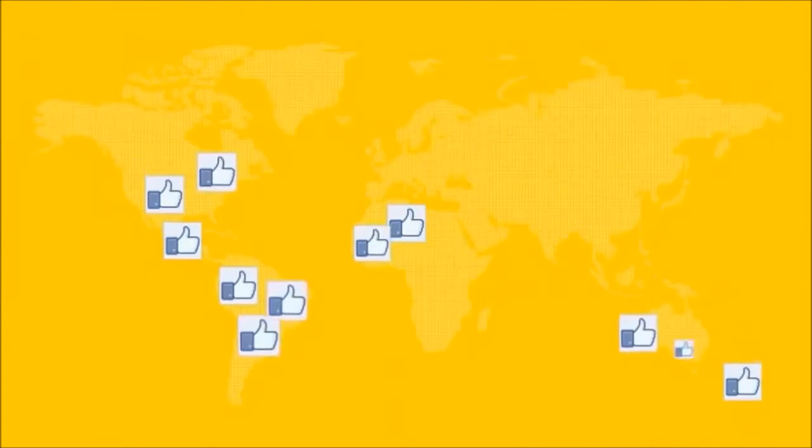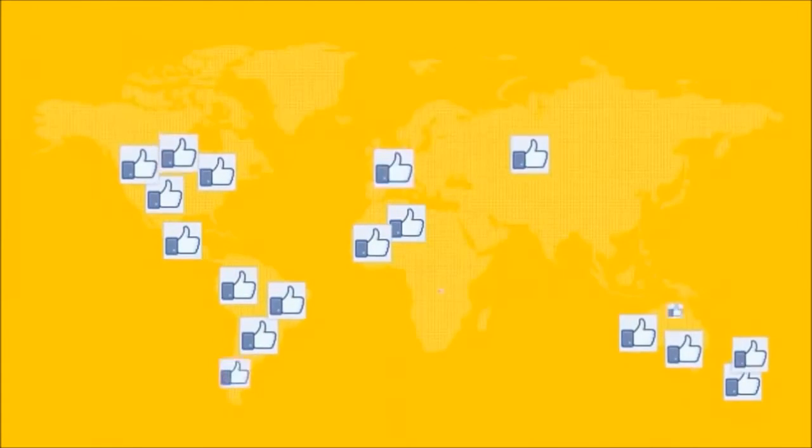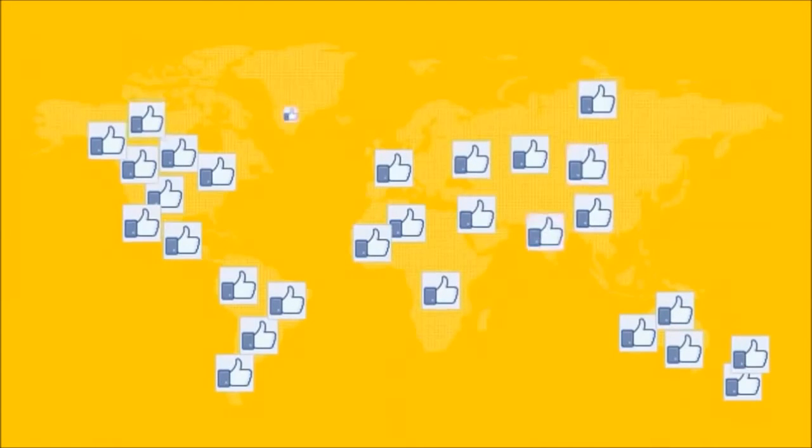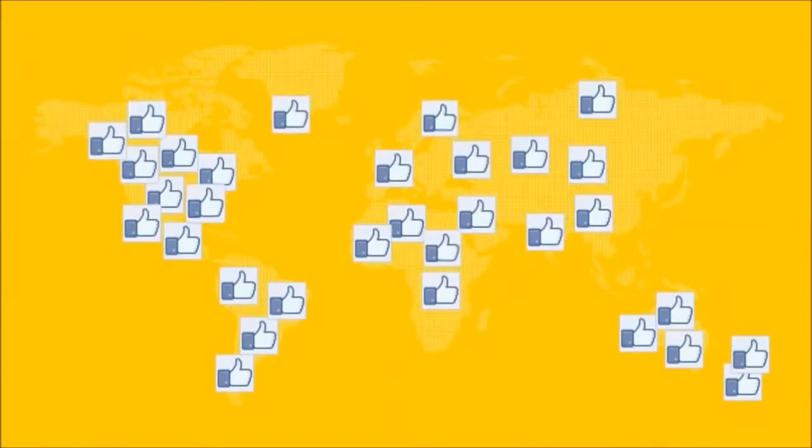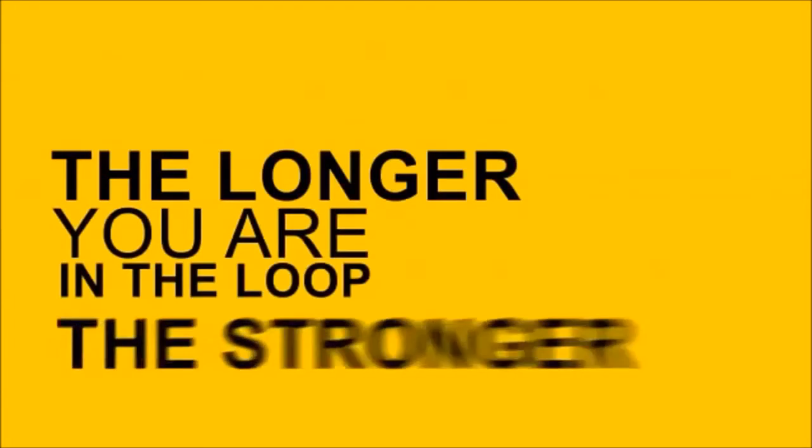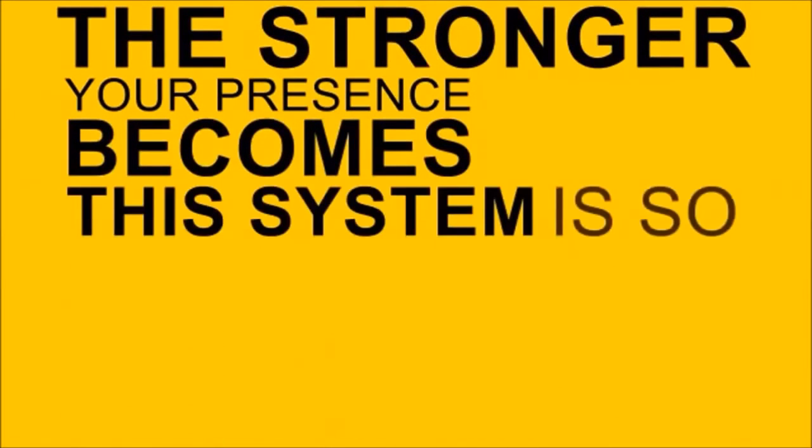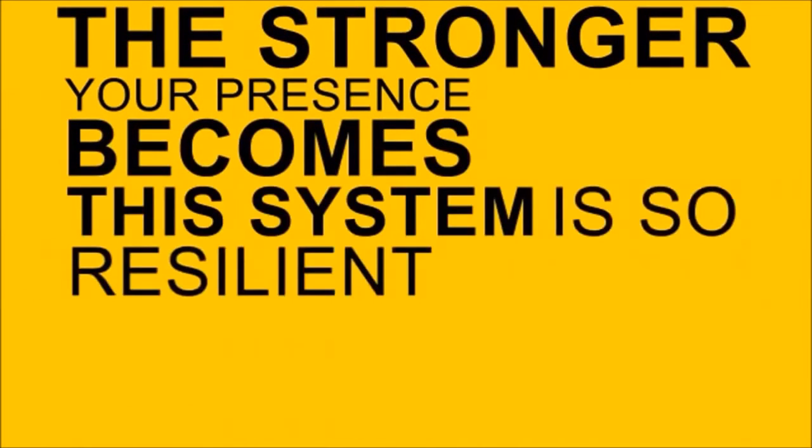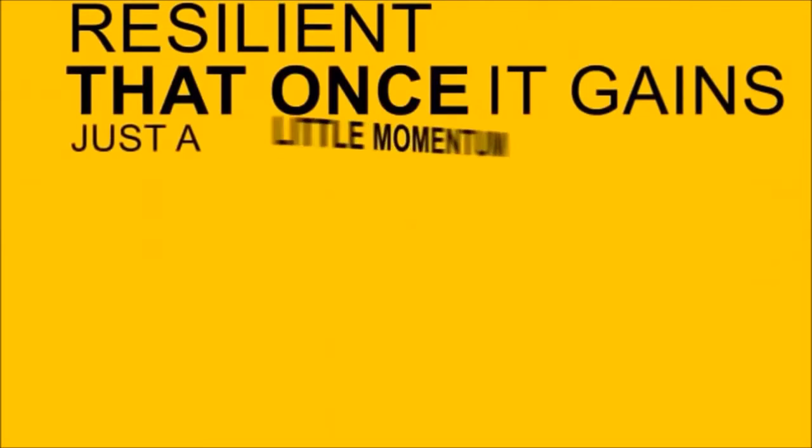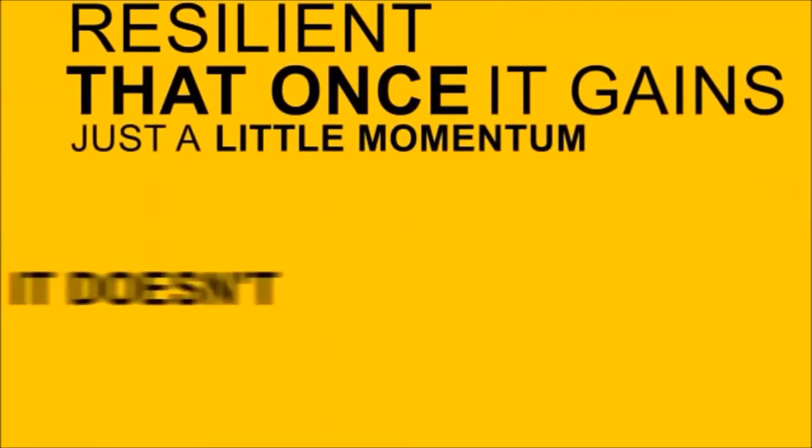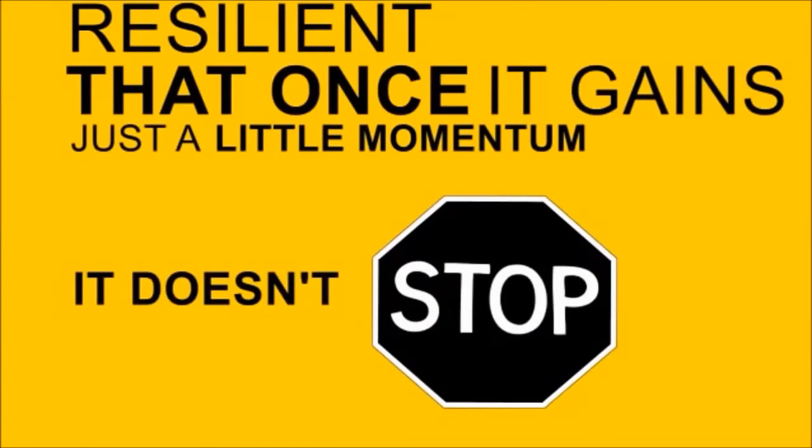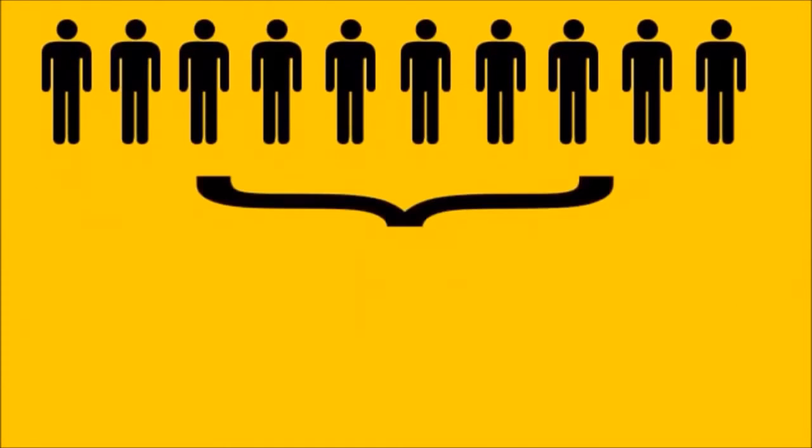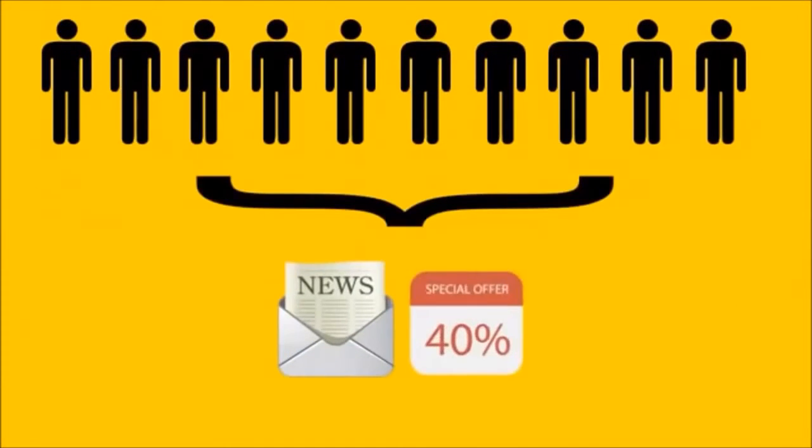Not only does mobile marketing promote your product or service, but it builds a long-lasting, loyal fan base for your business. The longer you're in the loop, the stronger your presence becomes. This system is so resilient that once it gains just a little momentum, it doesn't stop.